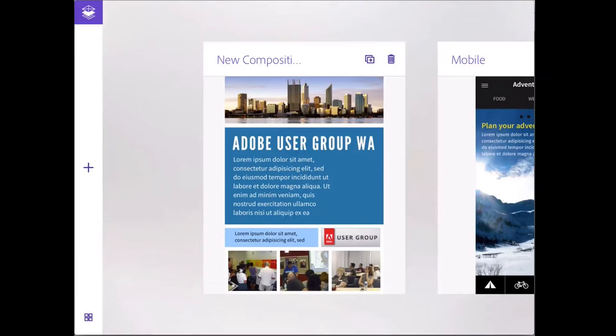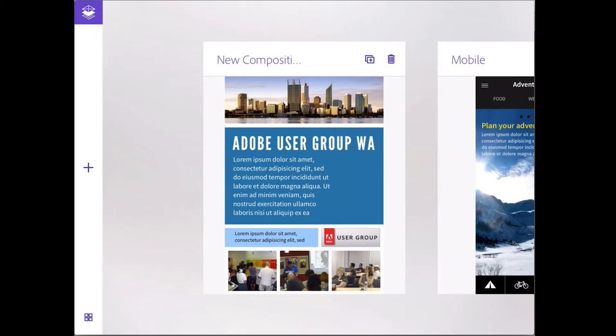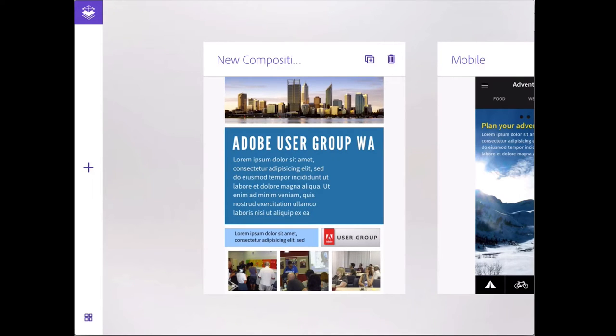Adobe Comp is a very cool layout application that integrates really nicely with Photoshop, Illustrator, and InDesign, as well as Behance.